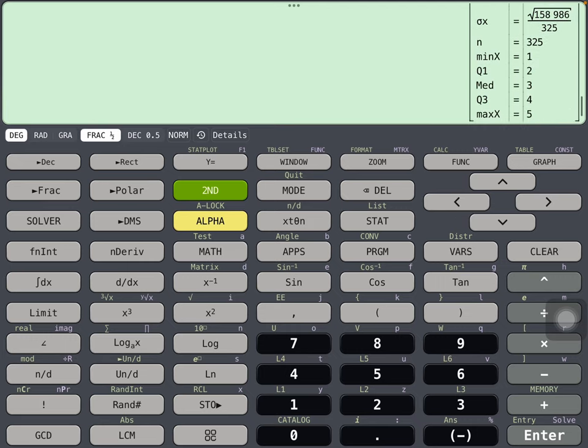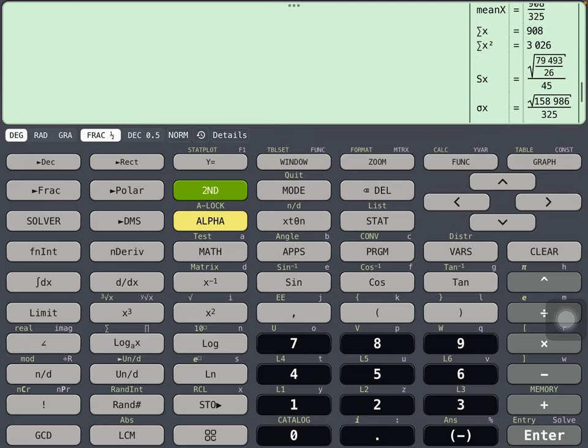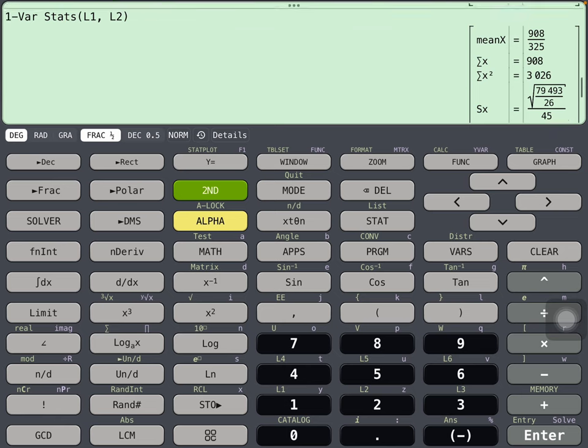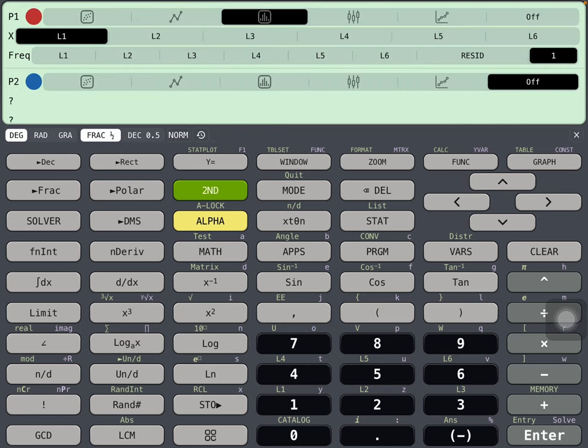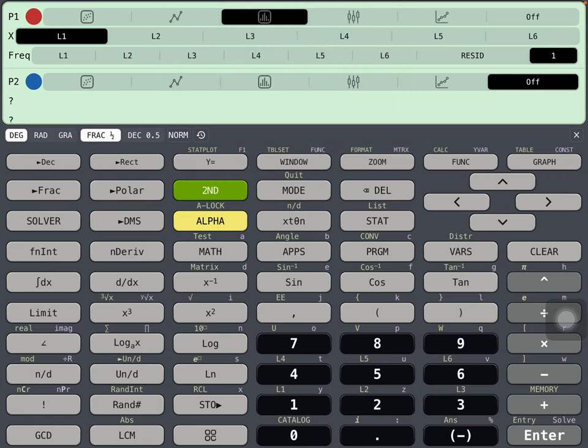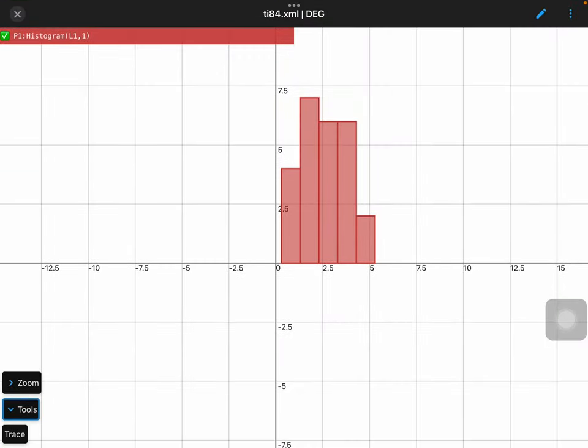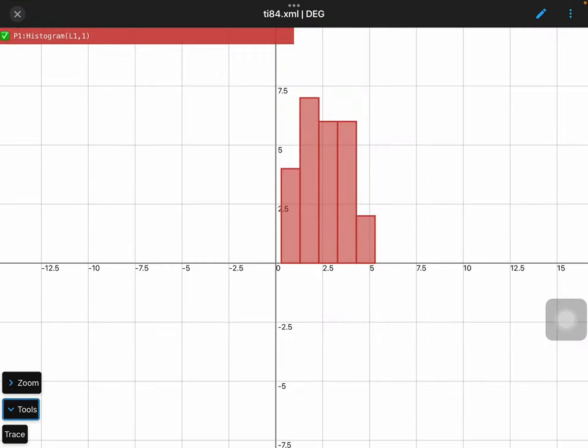So let's graph these since some of these numbers aren't always so intuitive. Go second, Y equals, and looking at the bar graph there, I've got our data is actually L1. Go to graph, and here we've got a nice histogram.